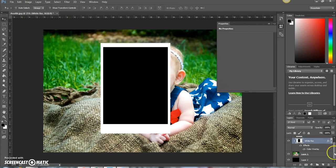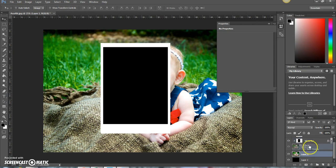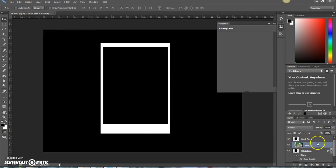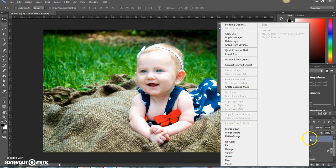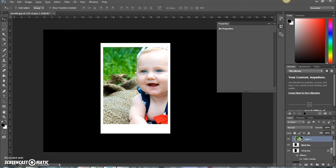Now drag your image layer all the way to the top. Right-click and do create clipping mask. Whoa, pretty cool, huh?